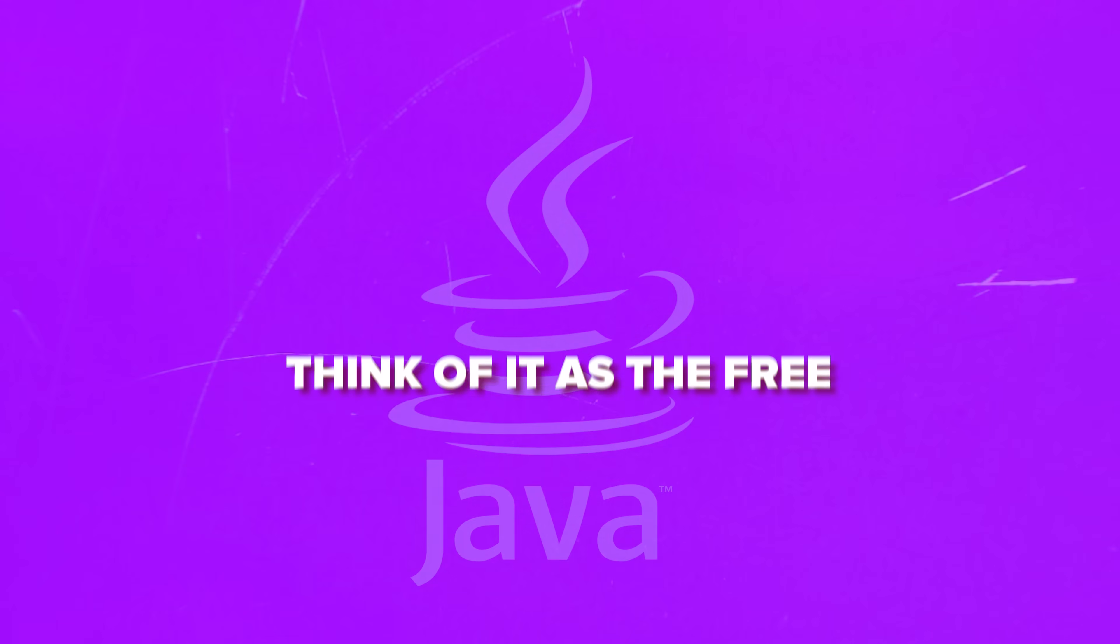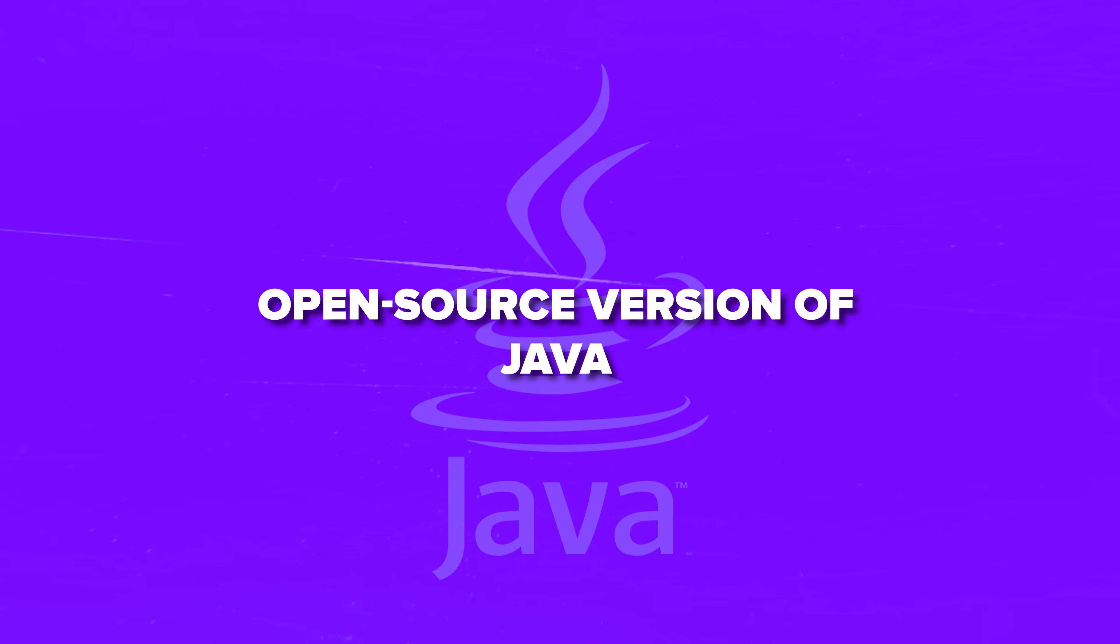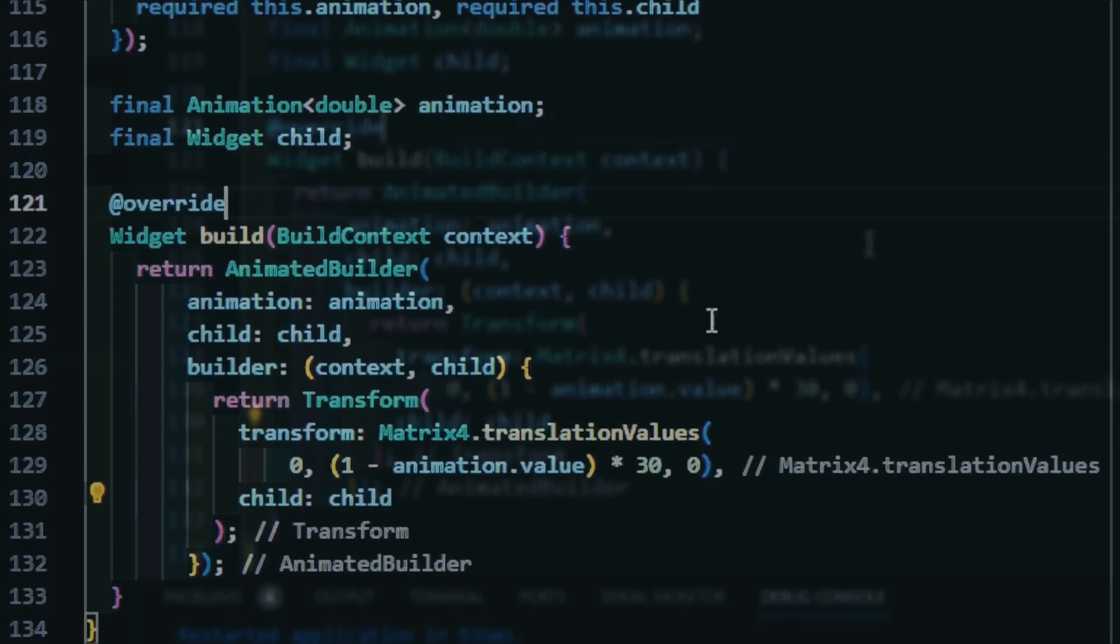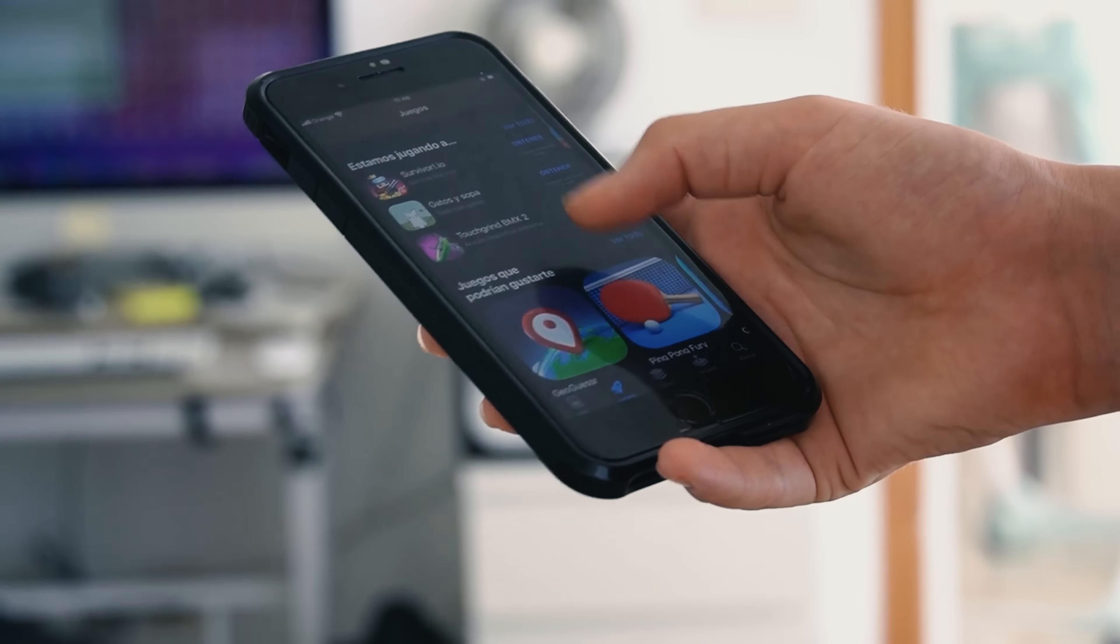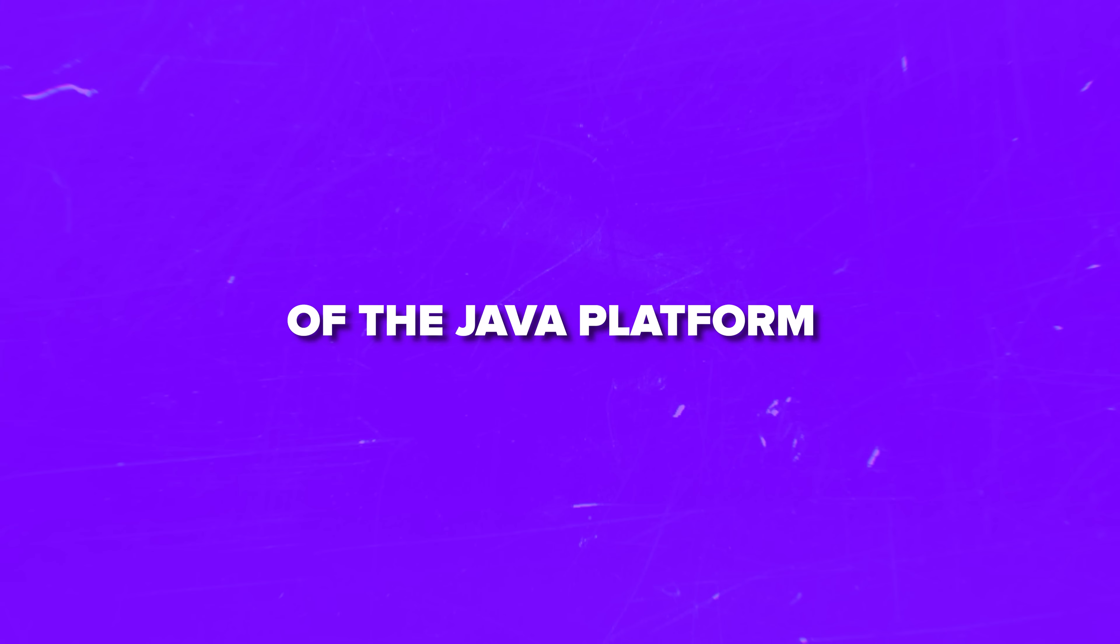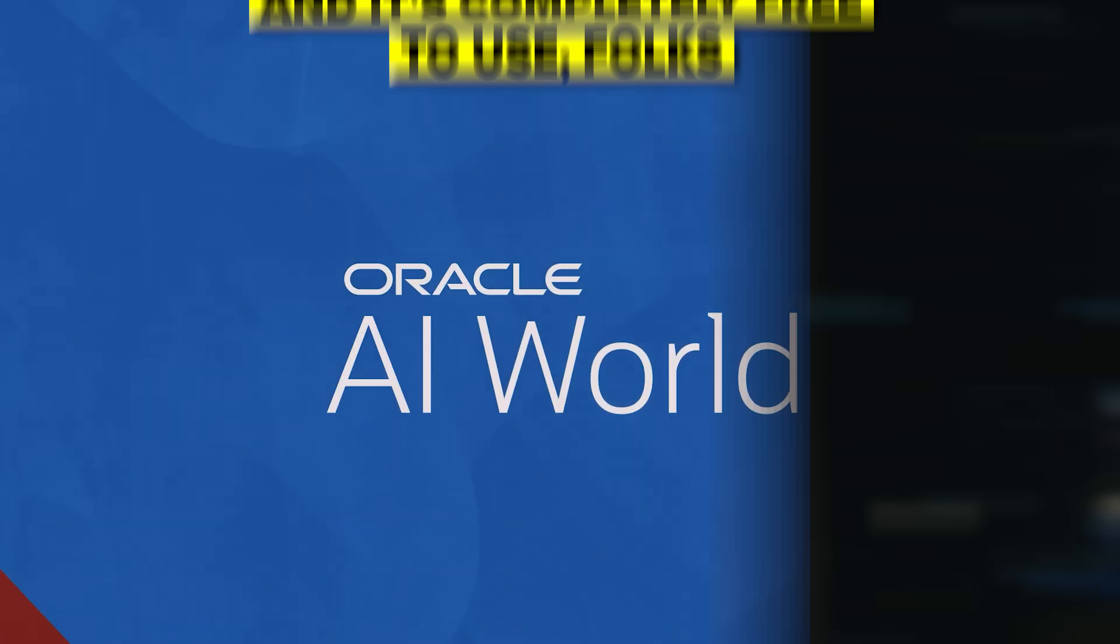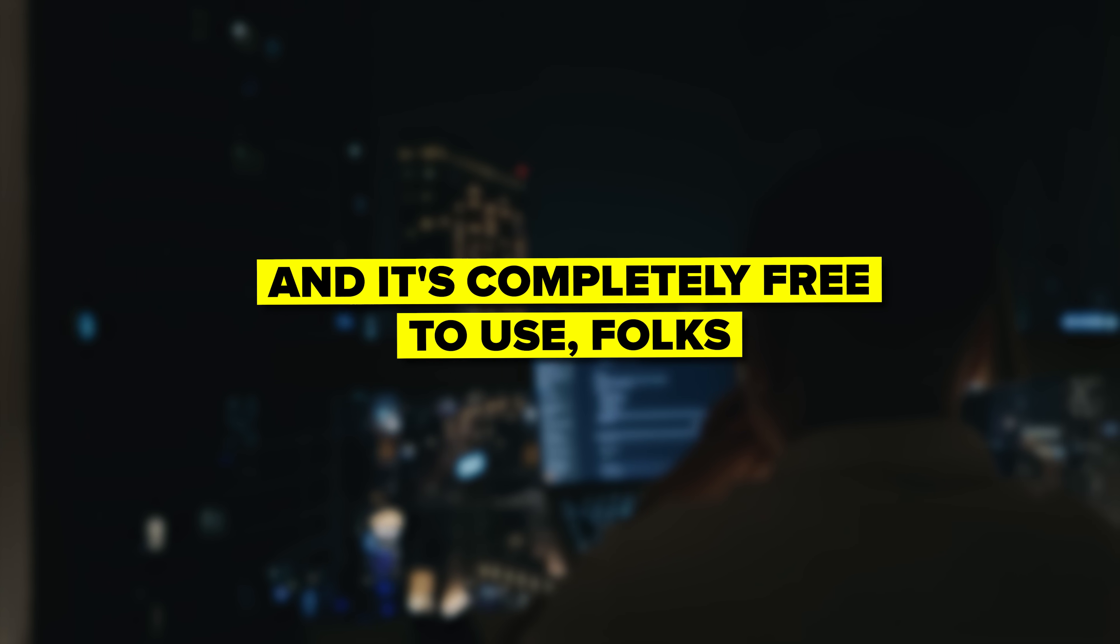So what exactly is OpenJDK? Think of it as the free open-source version of Java. For those of you who don't know, it is one of the most popular programming languages in the world, powering everything from mobile apps to enterprise software. This tech is basically the reference implementation of the Java platform – Standard Edition. It is maintained by Oracle and the Java community and it is completely free to use.